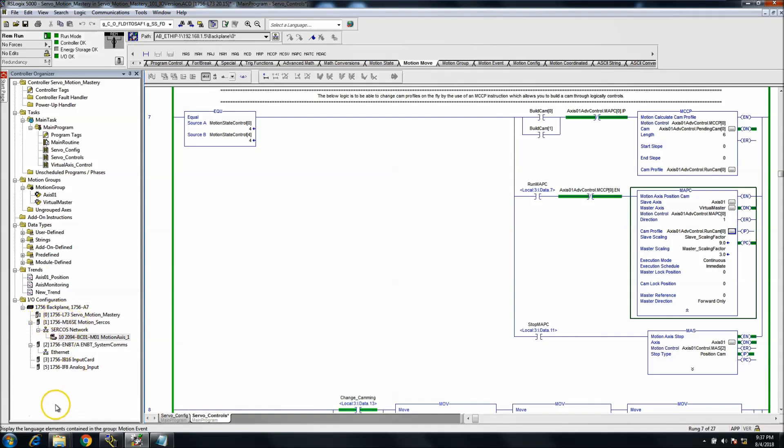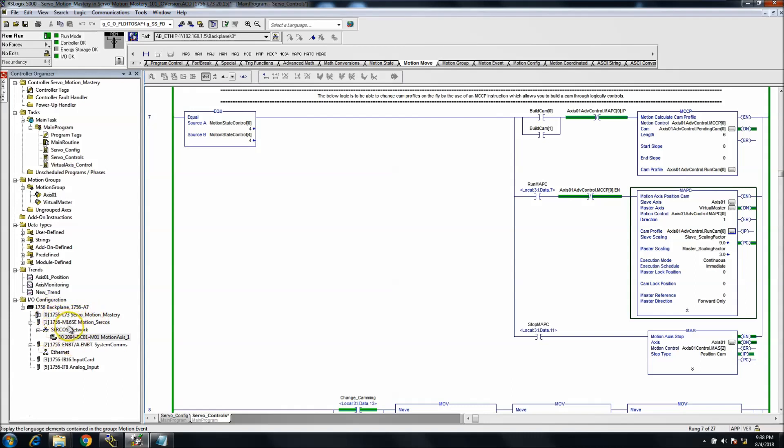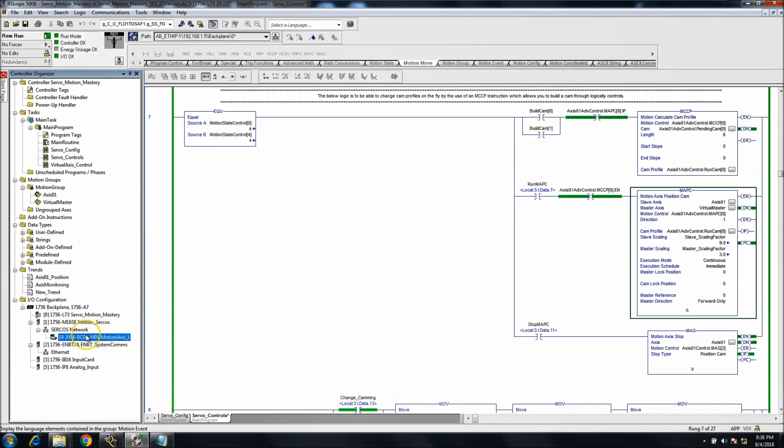Basically, you see the way it's laid out. You have a backplane, you have your controller, you have your motion access card right here, and you have your SERCOS network right here. So this would be our actual drive.